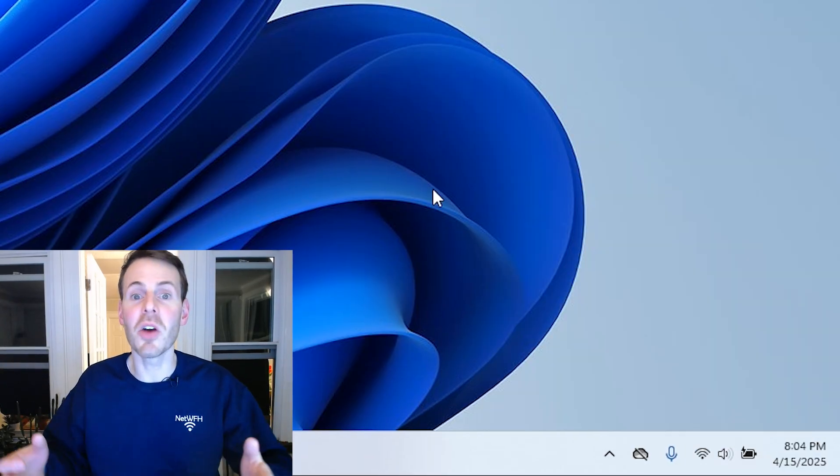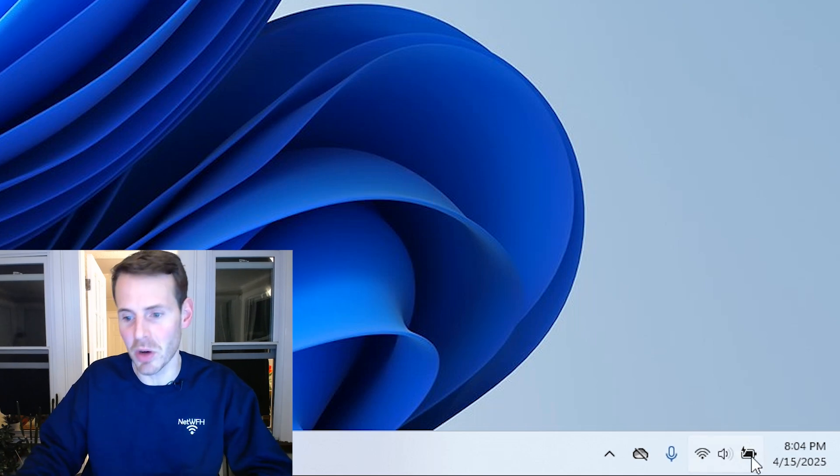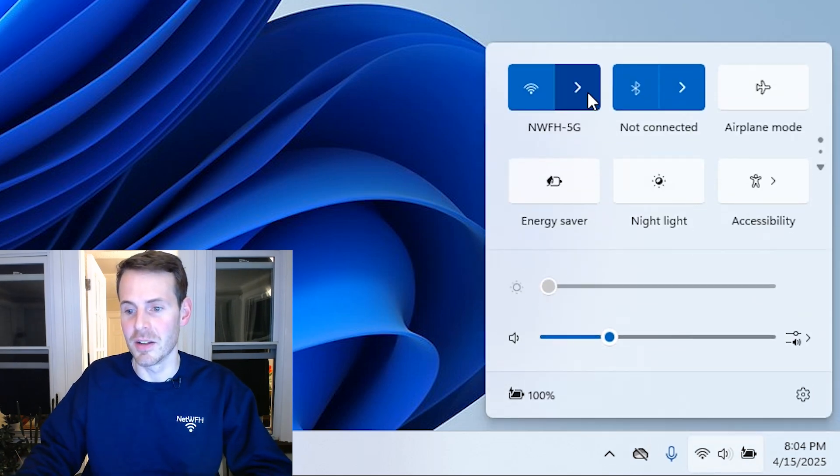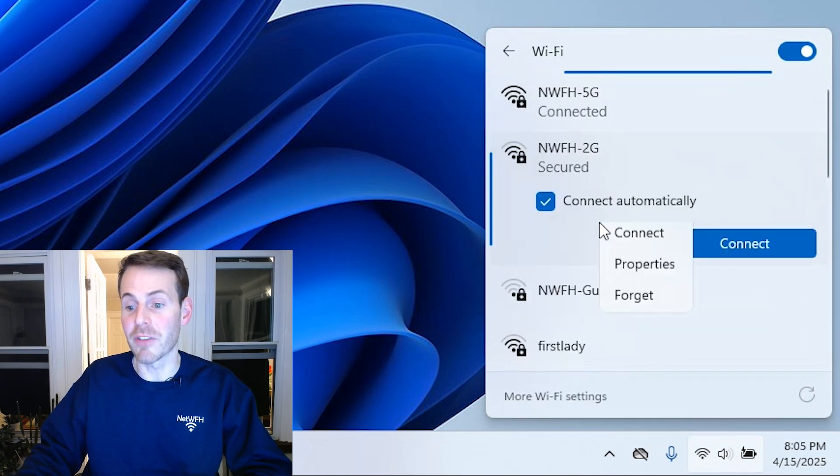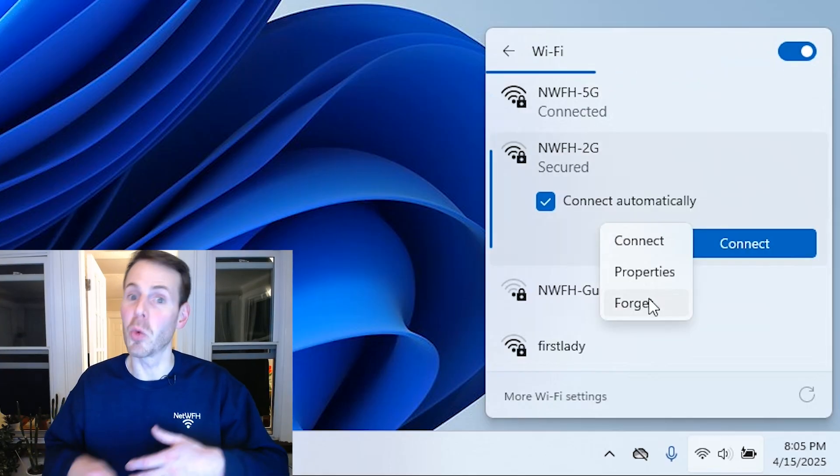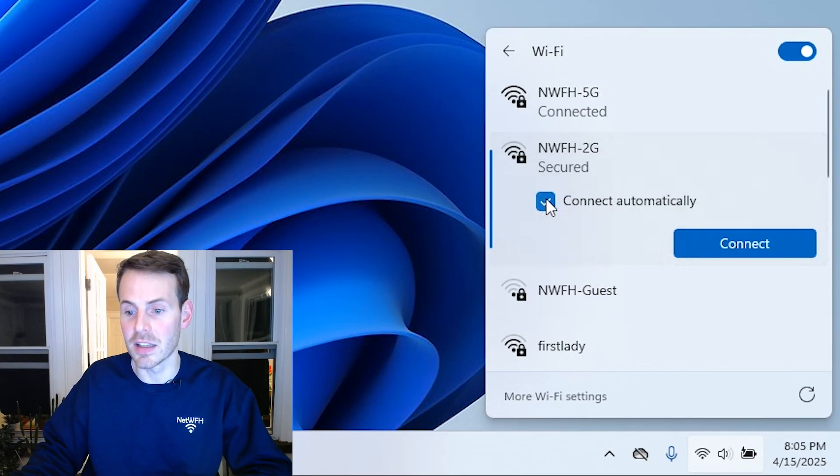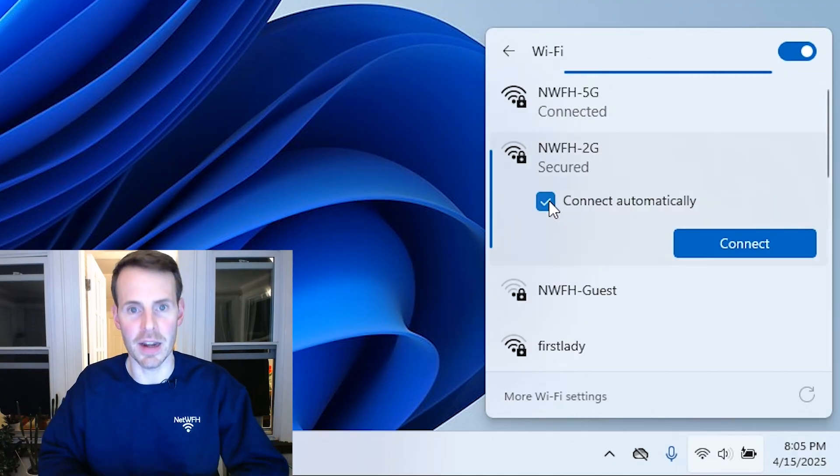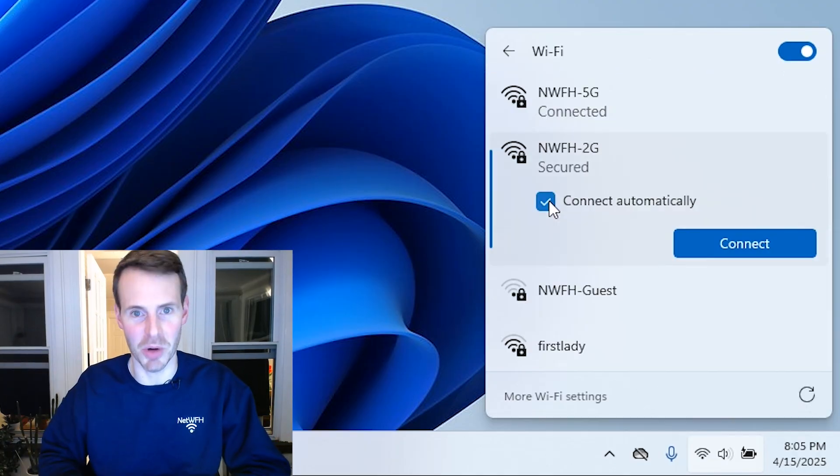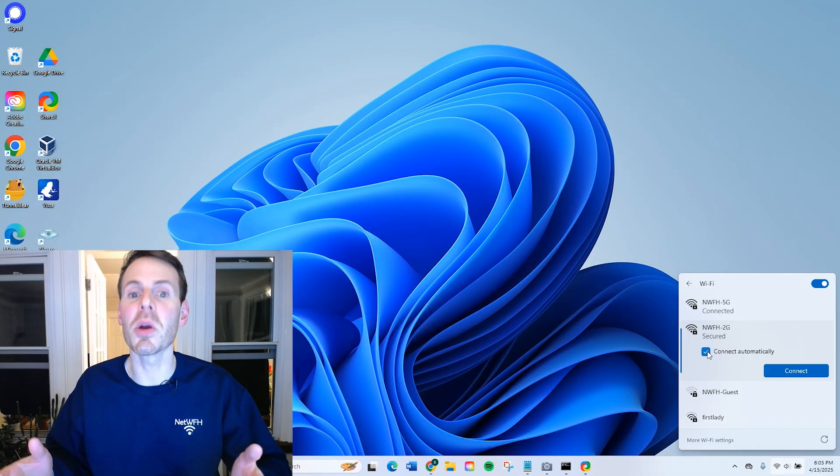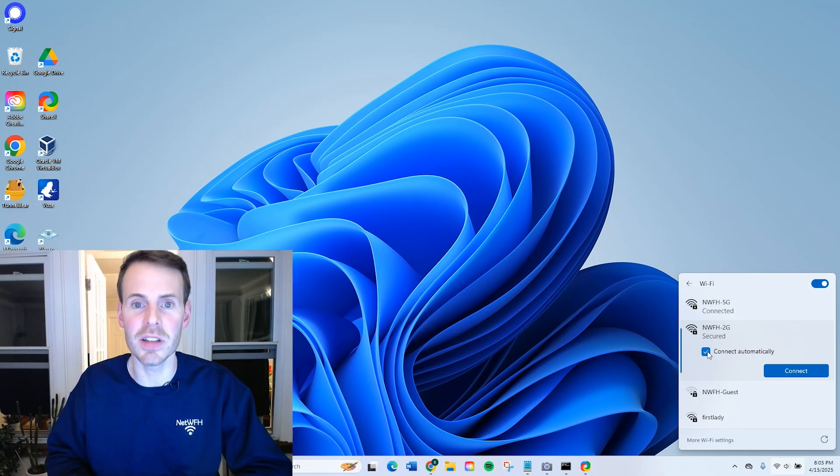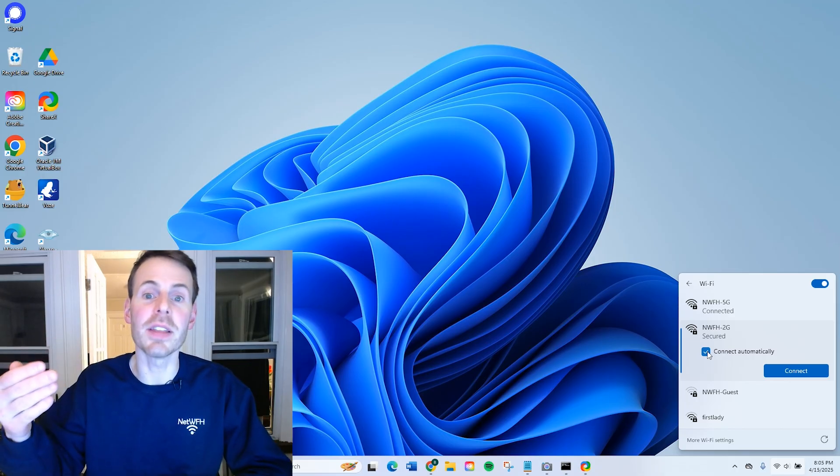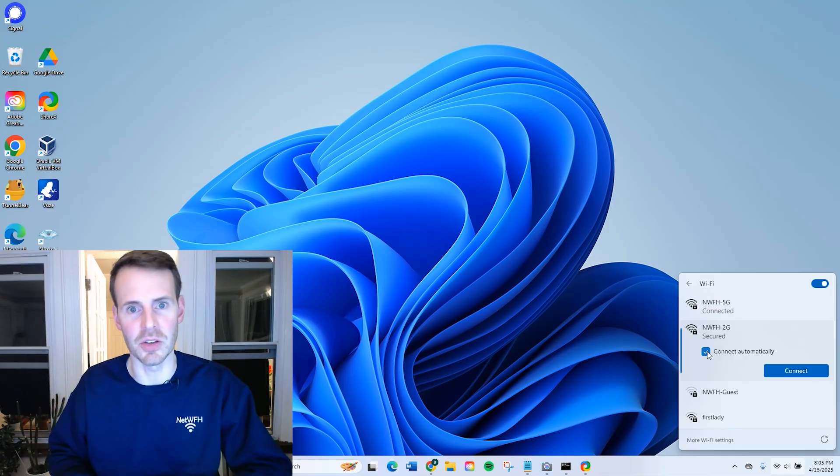So now when I restart my computer, it will try to connect to this 5G Wi-Fi network again. If I wanted to go and make the 2G network my number one priority, I would just go in, I would forget the 2G network, and then I would reconnect to it, enter the password again, and select connect automatically, and then it will jump to number one on the priority list. In short, the number one priority on your Wi-Fi network list will be the last one that you select connect automatically and connect to.